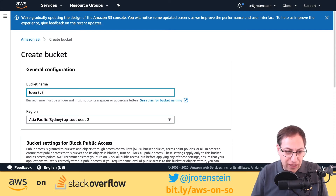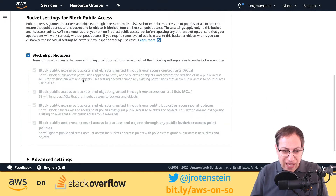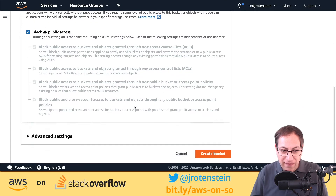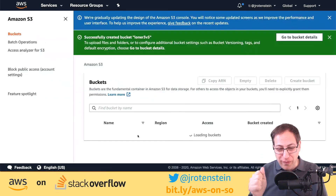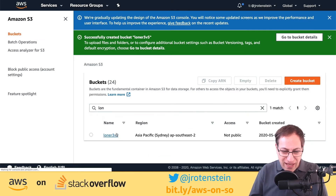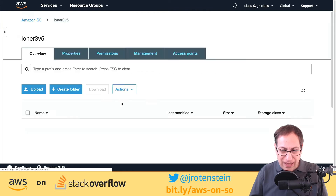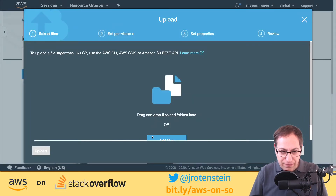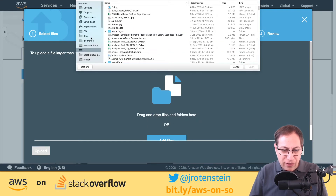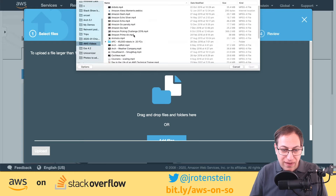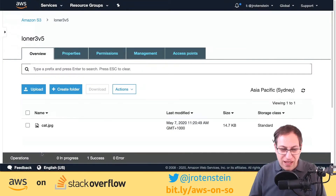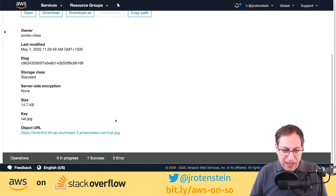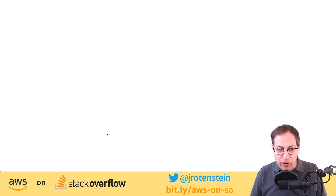I've got my bucket. Let me upload a file — going to my demos folder where I have a cat picture, because every demo needs a cat picture. Now here's the interesting thing: if I click on the cat I get a URL, but if I click that URL I get 'Access Denied' because the bucket is private. We love that — everything in S3 should be private by default. But if you click the 'Open' button in the console, you can see the lovely cat picture.